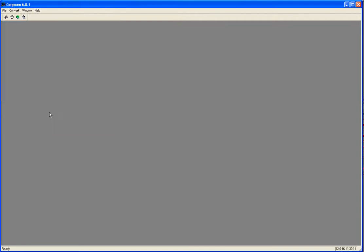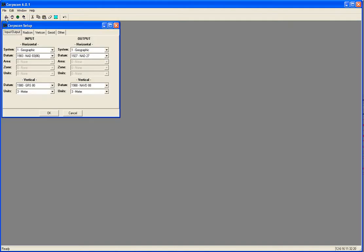Now let's check it out to make sure we get the right answer. Let's go to the Setup page. You can see here we're going from GRS80 to NAVD88. We'll use this to check our results.